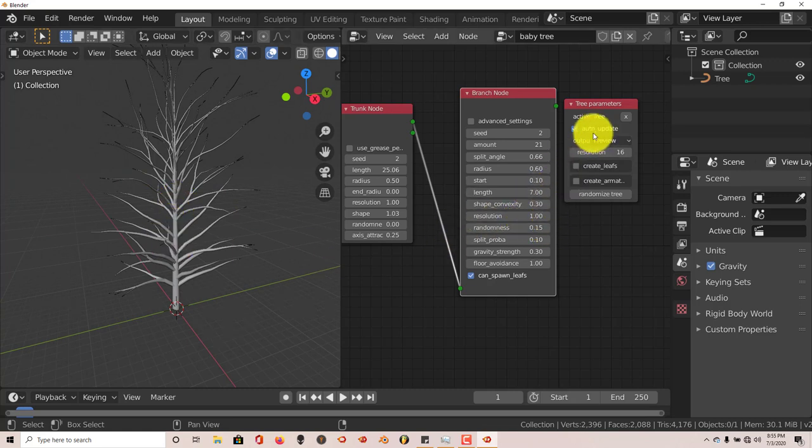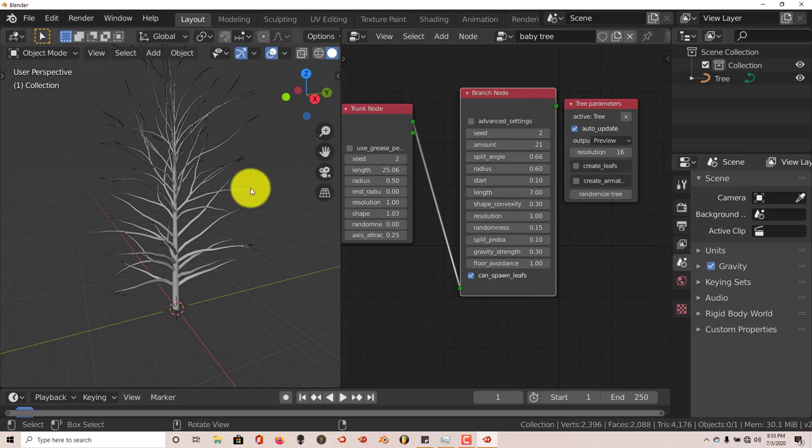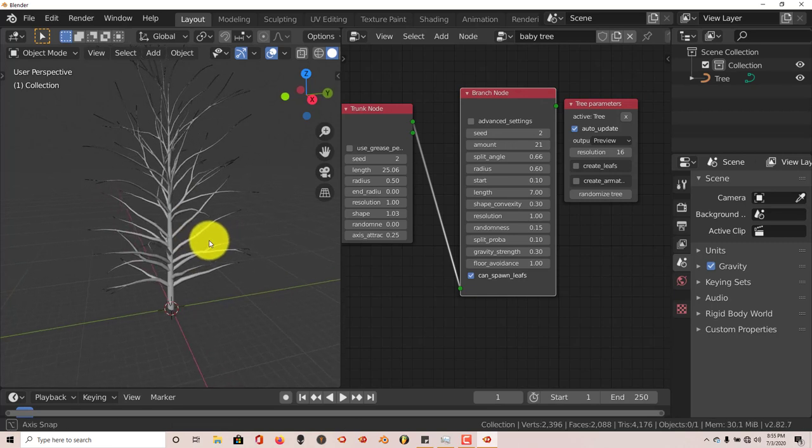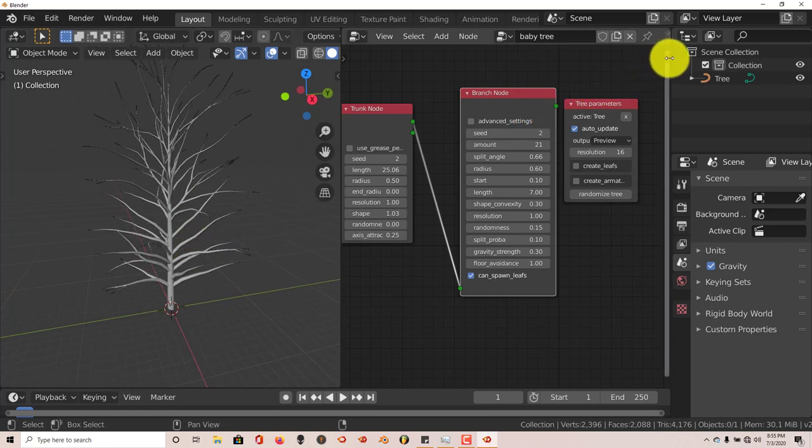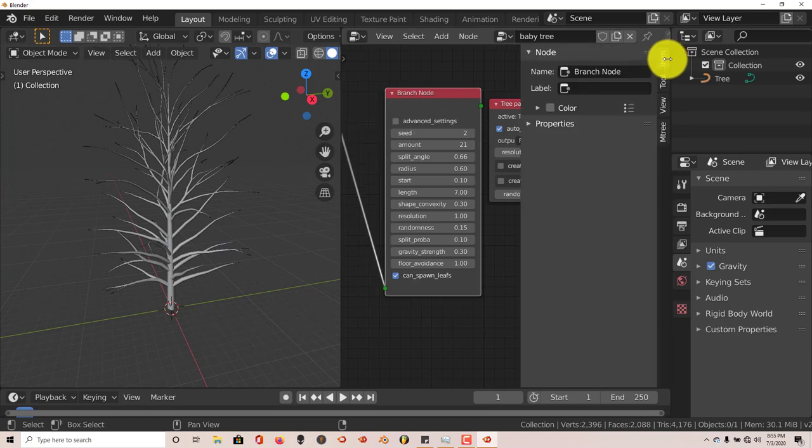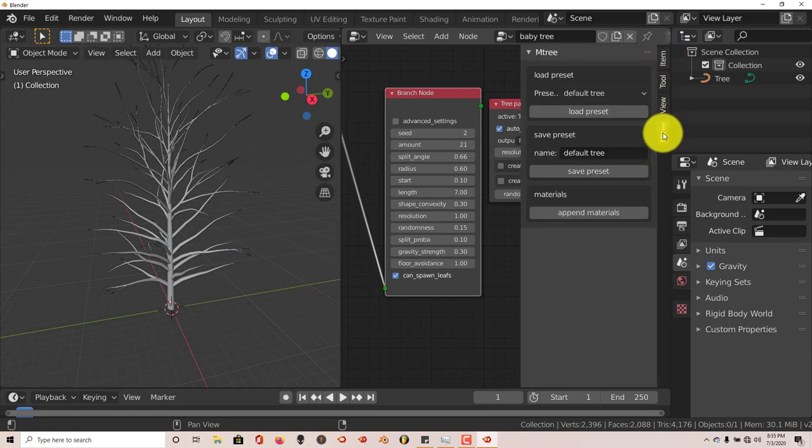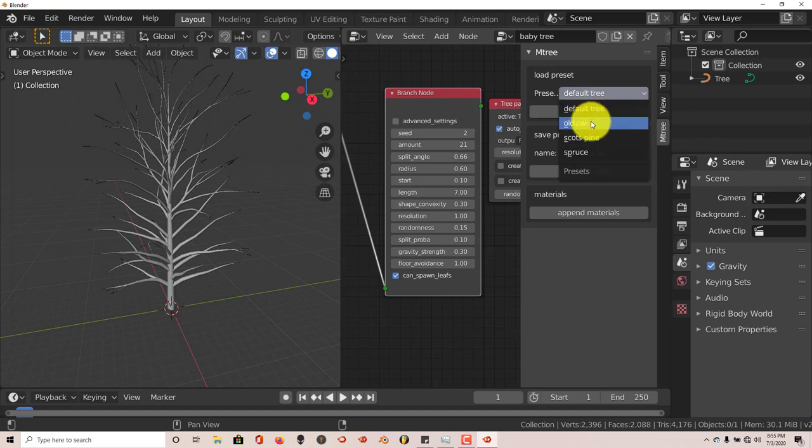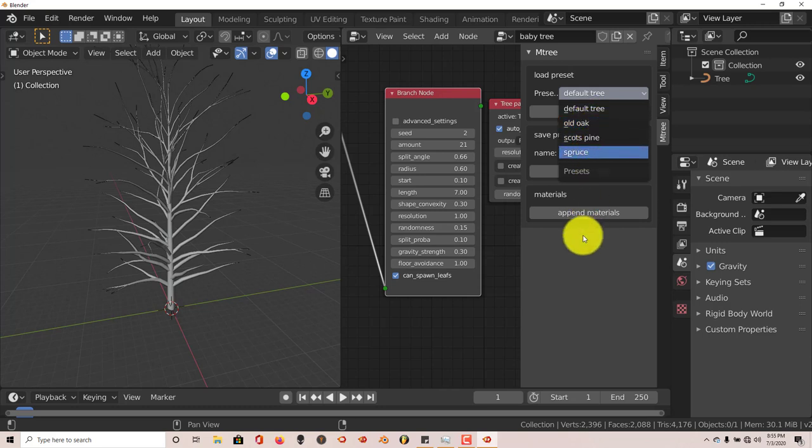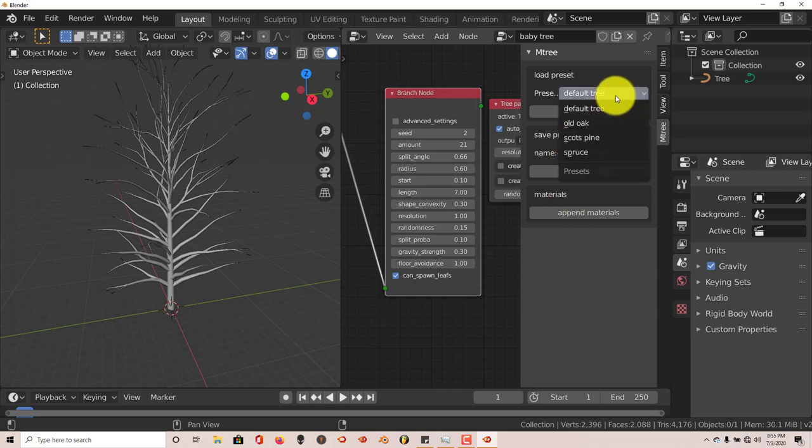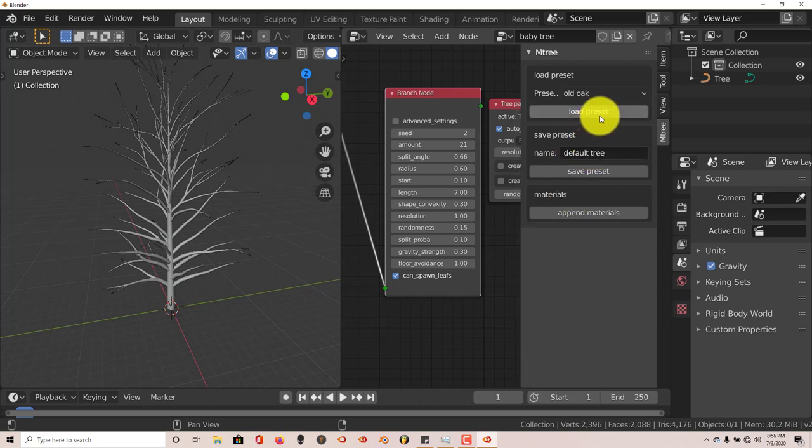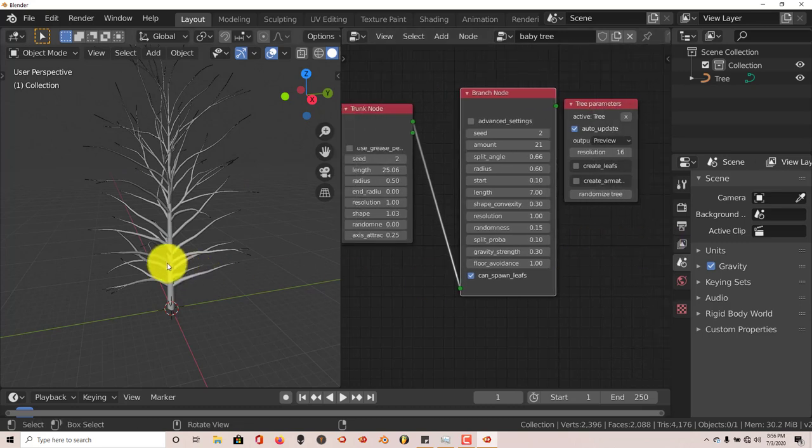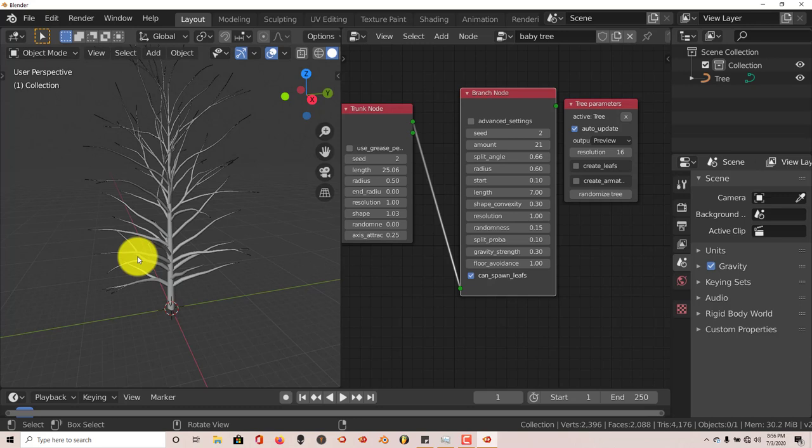The good thing about this add-on too is that there are presets. So once you've created your tree here, if you're wanting a specific look or a specific kind of tree, left click on this little arrow here and we're going to go to the mTree and then you have your presets here. You have Oak, Old Oak, Scots Pine, Spruce. There's just three but it's not bad to have those three. Once you've chosen one, Old Oak, you can just click on Load Preset and it will automatically load that preset.